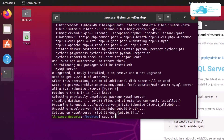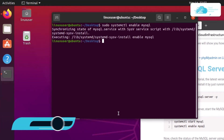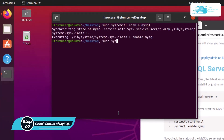Once installation is done, you need to start the MySQL service. Type in the command sudo systemctl start mysql and then hit enter. Once that is done, you also need to enable MySQL, so type in the command sudo systemctl enable mysql and then hit enter.